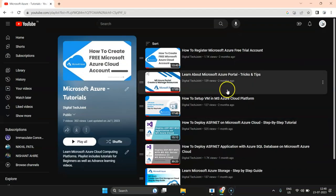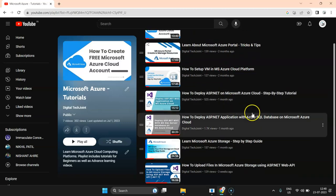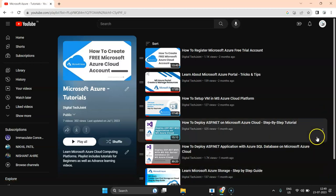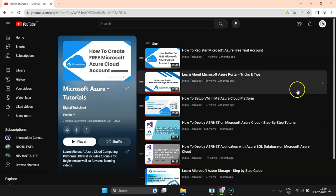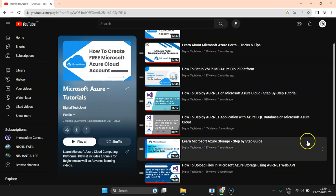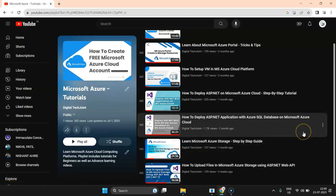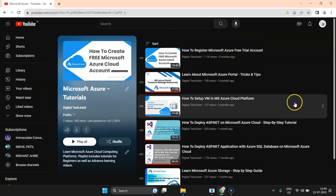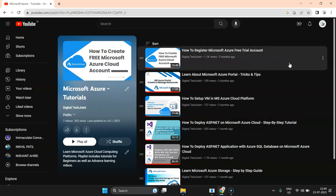This is my sixth or seventh video in Azure. This is my playlist on the Digital Tech Join channel where I've covered how to create a free Azure account, tricks and tips of the portal, setting up your first VM, deploying an ASP.NET application, deploying ASP.NET with MS SQL Server database, storage, and how to upload or delete documents using Web APIs. All these videos are already available on my channel — please go watch, like, and subscribe.